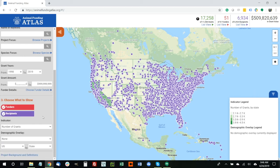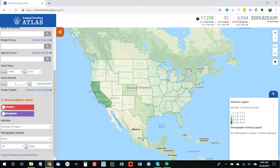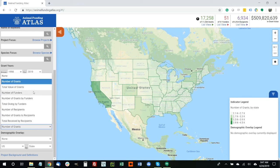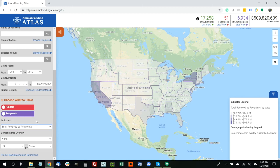What I wanted to show next was the ability to choose what is displayed on the map itself. You can turn off funders and recipients to leave just the state shading — what we're calling an indicator. Right now, as shown in the legend in the lower right, the indicator is the number of grants by state. We see a strong concentration in California, with some in Texas, New York, Colorado, and Florida. We can also look at a variety of other indicators, including total value of grants, number of funders, number of grants by funders, number of recipients, and total received by recipients — each showing a slightly different picture based on the underlying data.